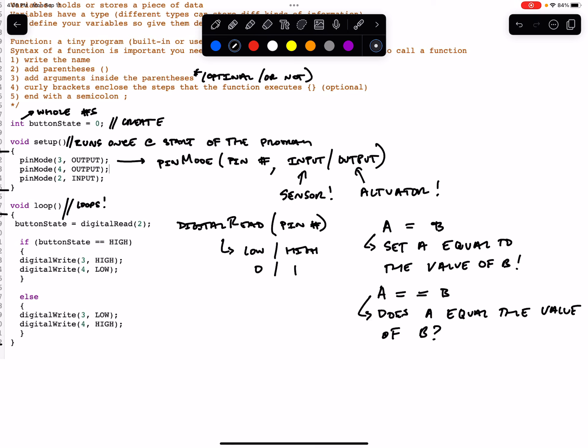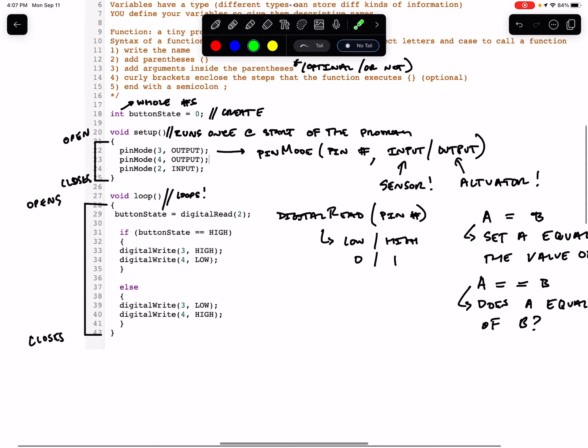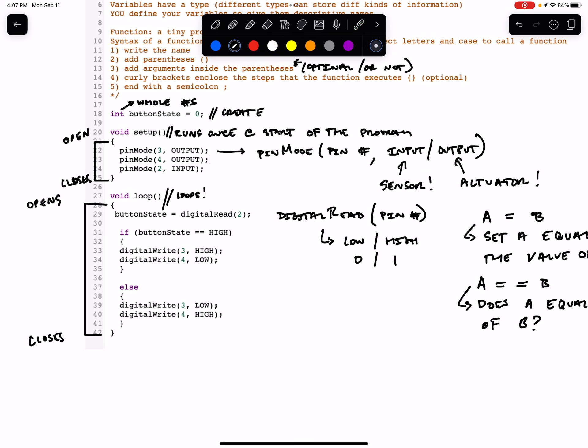So we've said if the buttonState is high, if this is true, if this returns true, meaning if the buttonState is high or the buttonState is one, then we proceed to the curly braces that follow the if statement. And we digitalWrite, which is another function. So digitalWrite is our last function here.